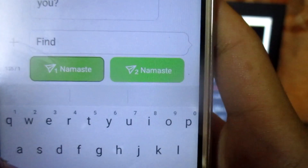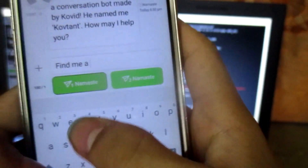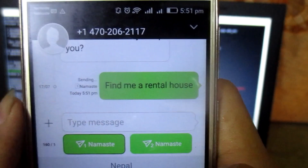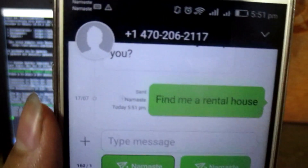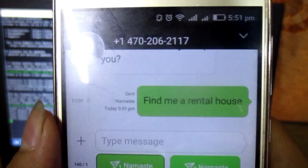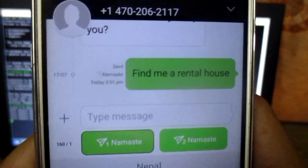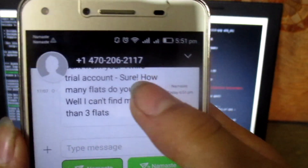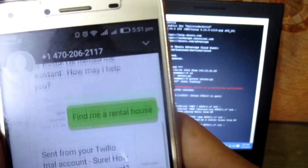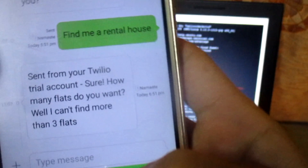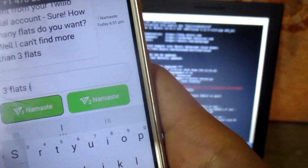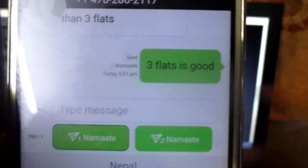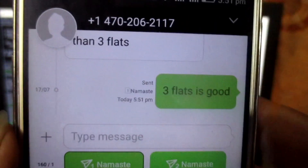I will send 'find me a rental house.' It's sent and the message was received on the server side. Now it's sending back a message — there is some delay due to the Twilio server. The reply came back saying: 'Sure, how many flats do you want? I can find no more than three.' So let's type three flats.